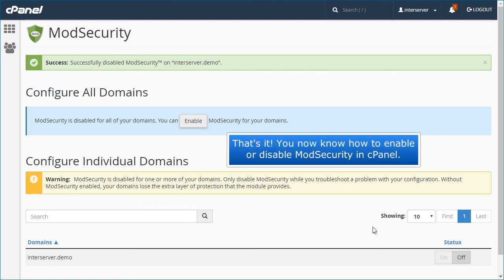That's it! You now know how to enable or disable mod security in cPanel.